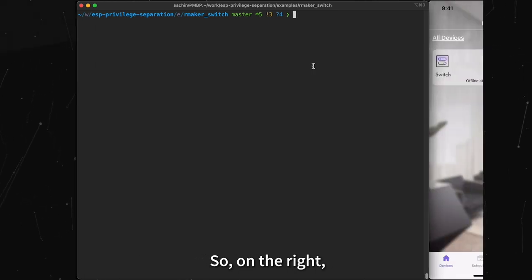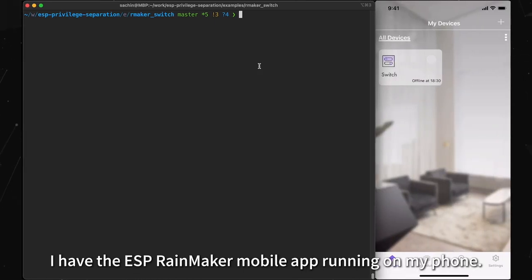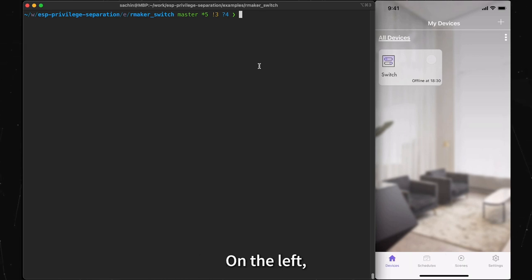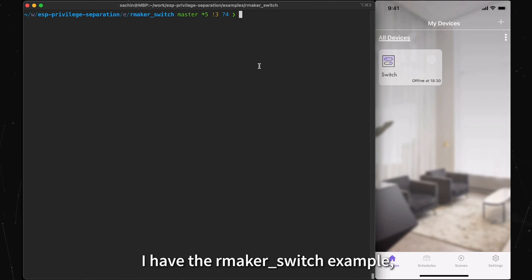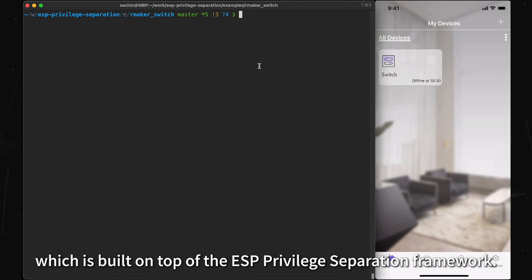So, on the right, I have the ESP Rainmaker mobile app running on my phone. On the left, I have the Rainmaker switch example, which is built on top of the ESP Privilege Separation Framework.